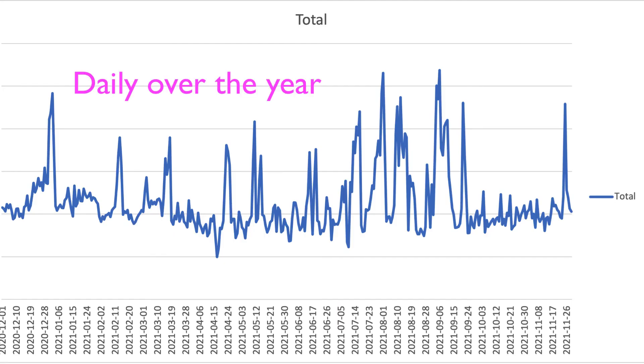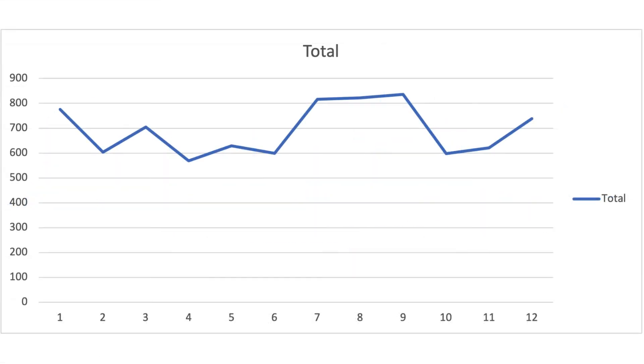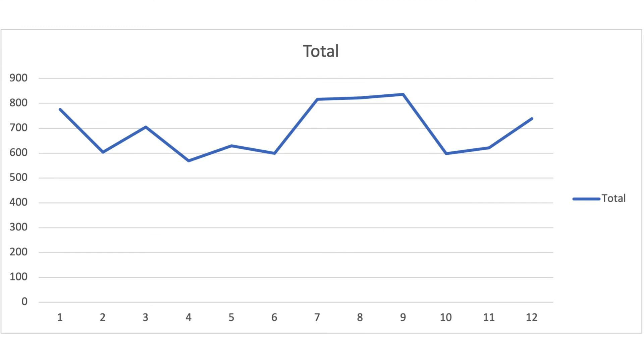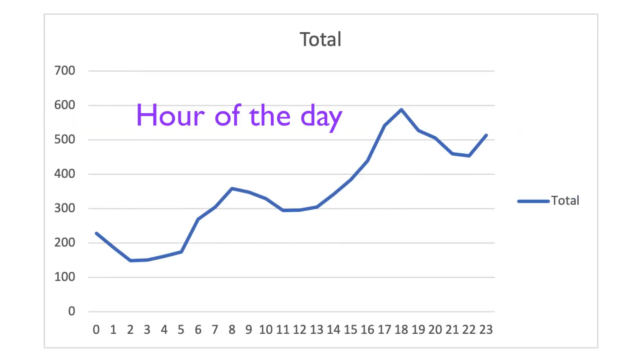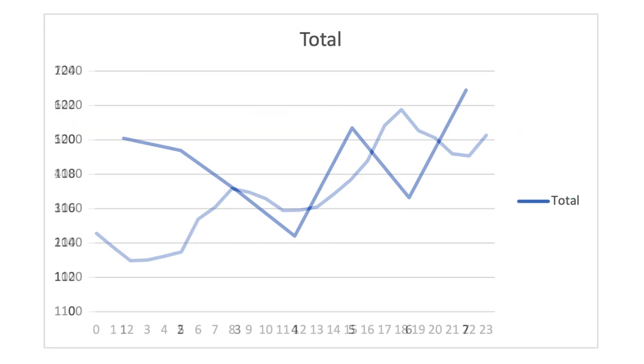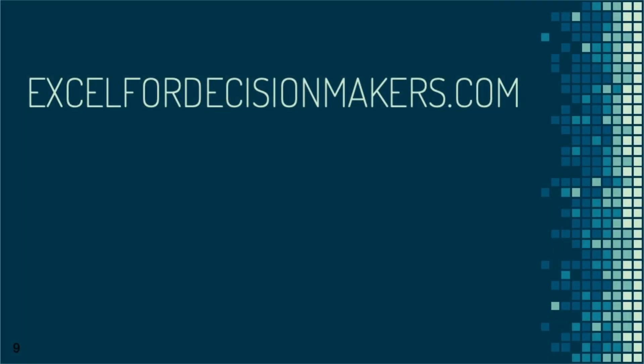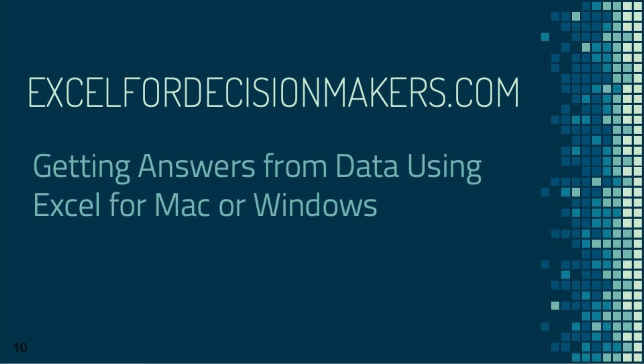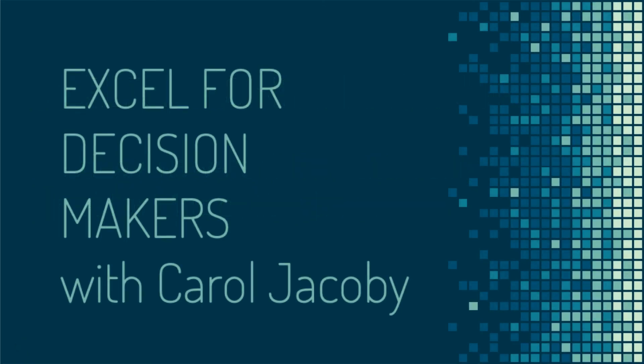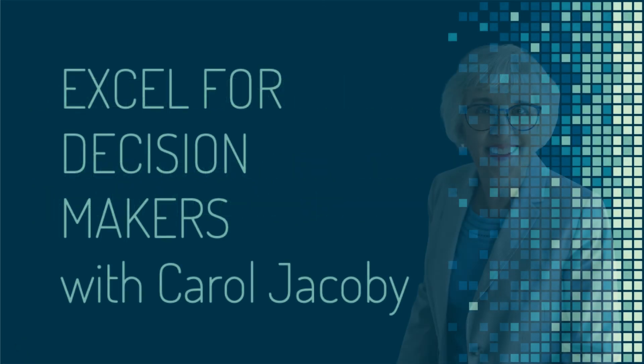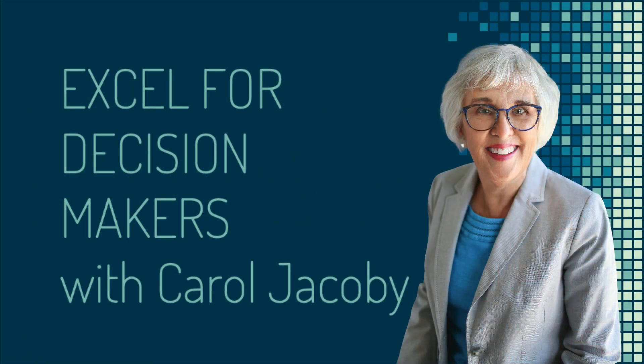So we've seen how pivot tables can slice and dice your data instantly from a broad range of viewpoints, and pivot charts give you a visual view of those viewpoints. If you'd like to learn more about how to use pivot tables, check out excel4decisionmakers.com and the link to the class Getting Answers from Data Using Excel for Mac or Windows. The link is also in the description for this video. I'm interested in your comments. Please like and subscribe if you found this helpful. I'll see you next time.